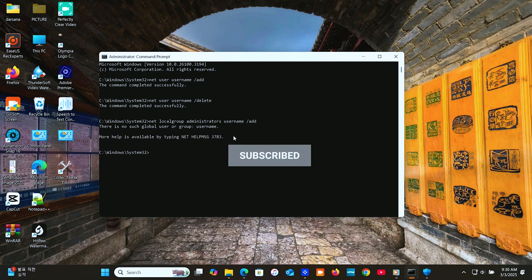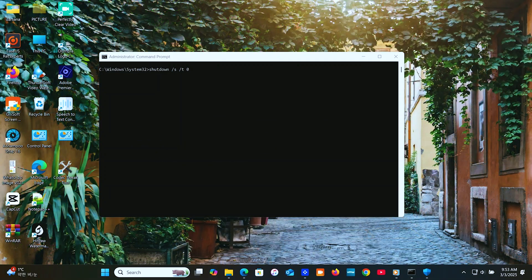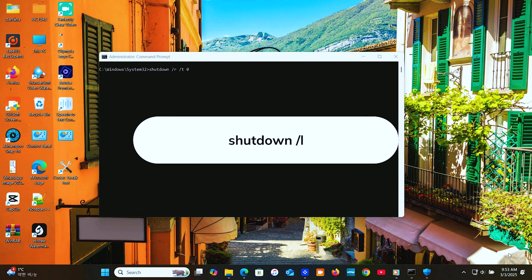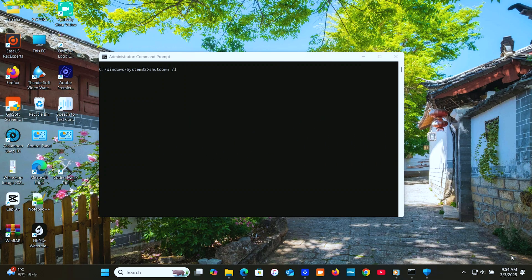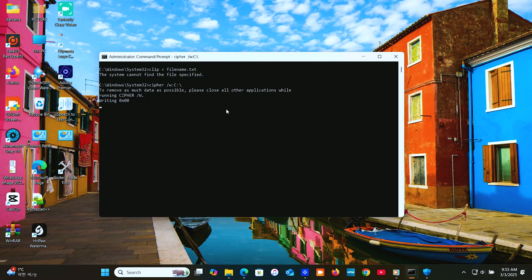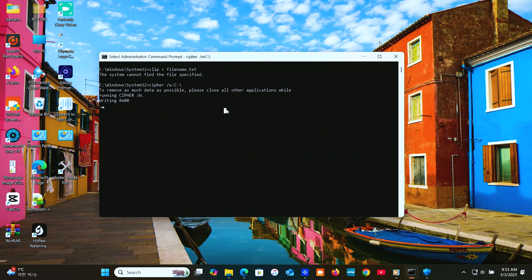Do you want to speed things up? Try these useful shortcut commands. 'shutdown /S /T 0' for instant shutdown. 'shutdown /R /T 0' for instant restart. 'shutdown /L' logs out the user. 'clip < filename.txt' copies file content to the clipboard. 'tree' displays the directory structure. 'cipher /W C:\' securely deletes files — use it if you want to securely wipe free space and remove deleted files permanently.